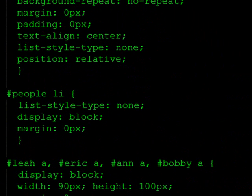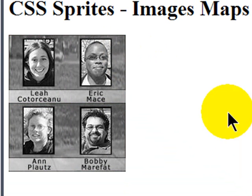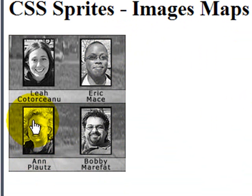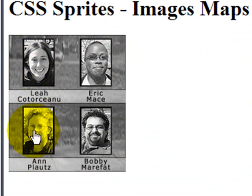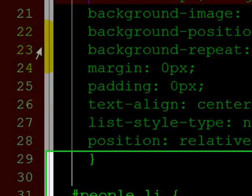So I'm going to get rid of those borders. And this is how my page is looking. Okay. There's my image map. Now, of course, mousing over Eric, Bobby, and Ann doesn't do anything. But if I mouse over Leah, that is doing something. I'm thinking, well, what the hell is it doing? It's not doing anything. Well, it's replacing the background image with the same background image at the exact same portion.